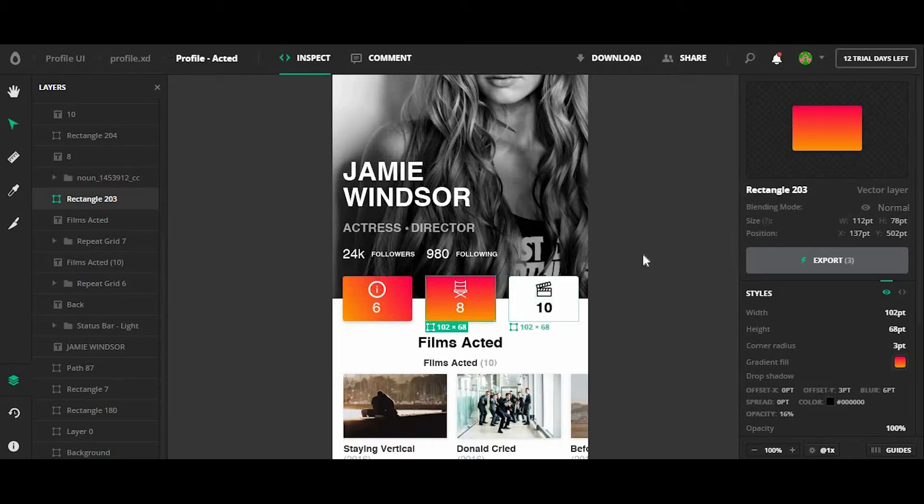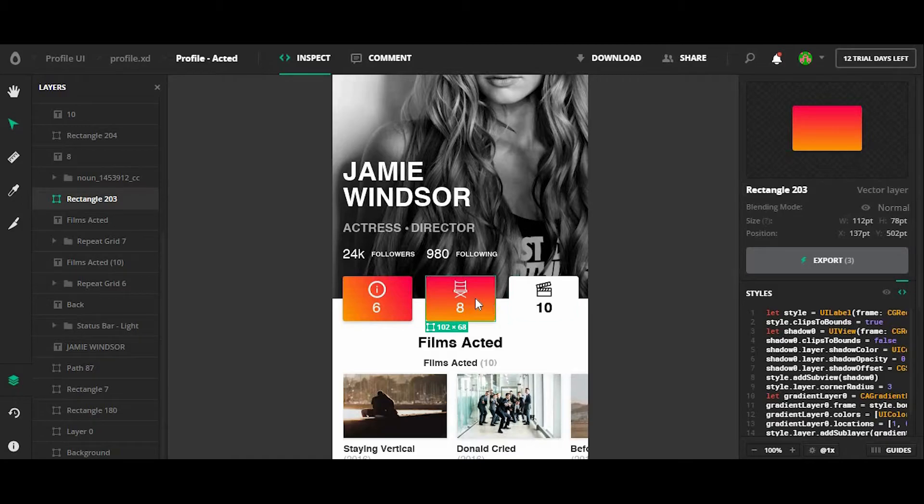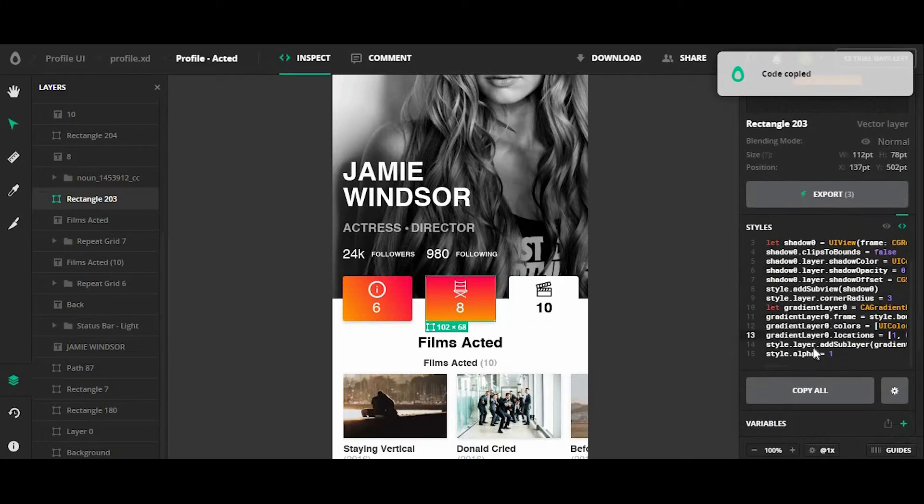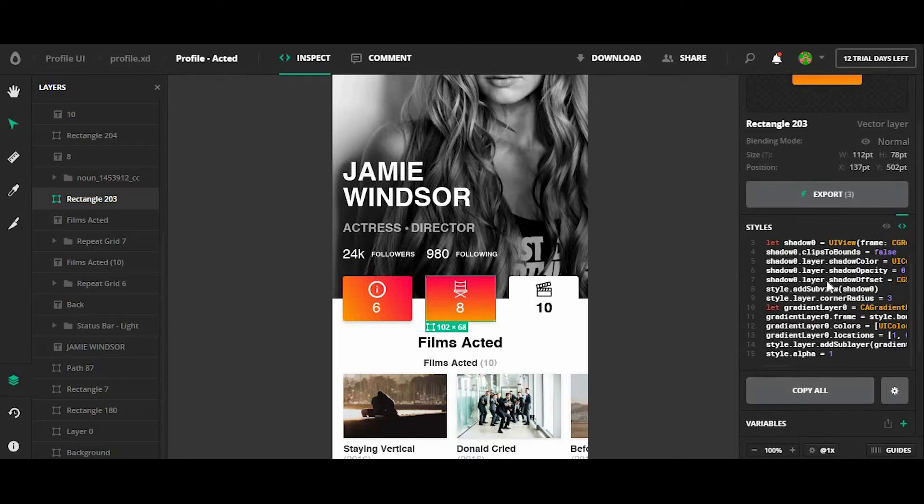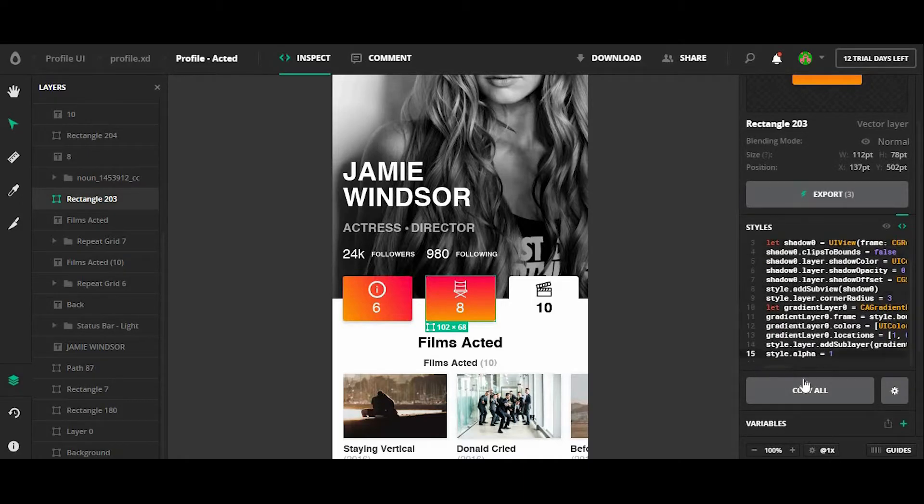Also on the right side here, I can click on this code icon to kind of see what code is generated for this square. And by clicking around, I can copy different code snippets. And if I want, I can copy all of them by clicking on the copy all button.